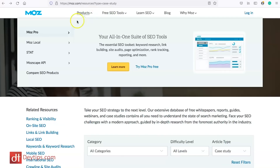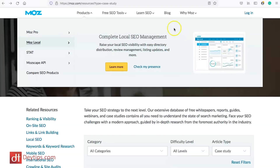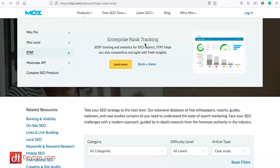Moz also has premium products. The first is Moz Pro — an all-in-one suite of SEO tools. You can plug your website in, get a full analysis, do competitive research, and get a full breakdown of things you can do to improve your website. You also have Moz Local for local SEO management, useful if you're providing a service or product locally. And there's STAT — enterprise rank tracking with search engine results page tracking and analytics for SEO experts, helping you stay competitive with fresh insights.